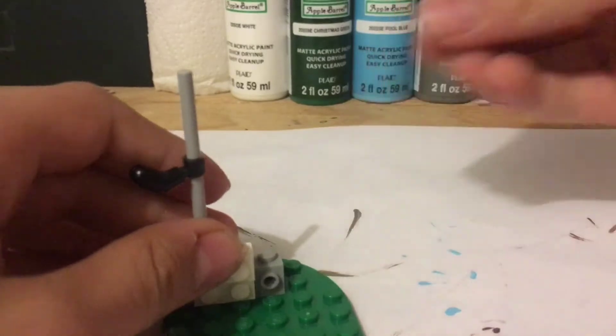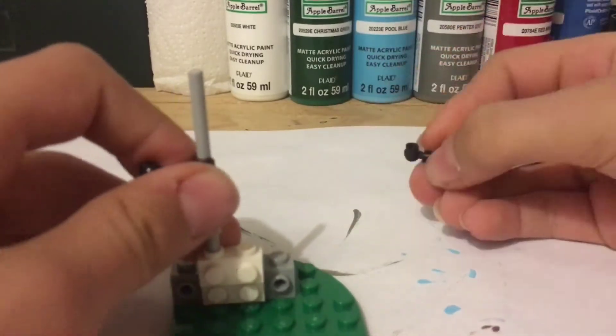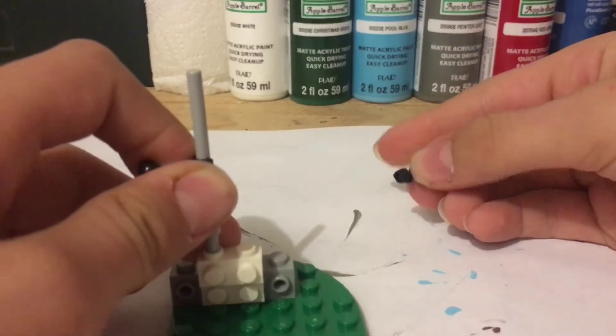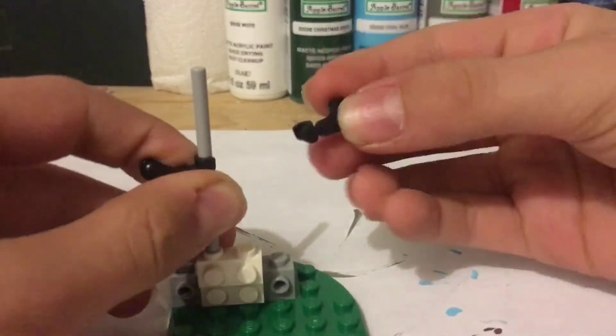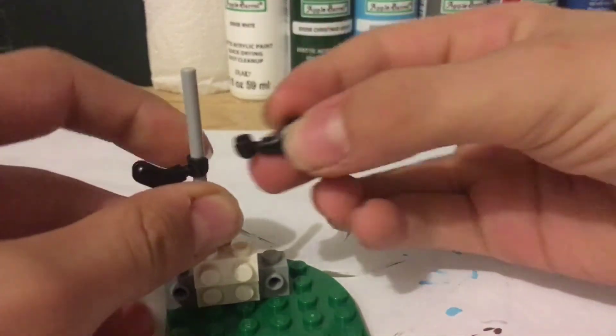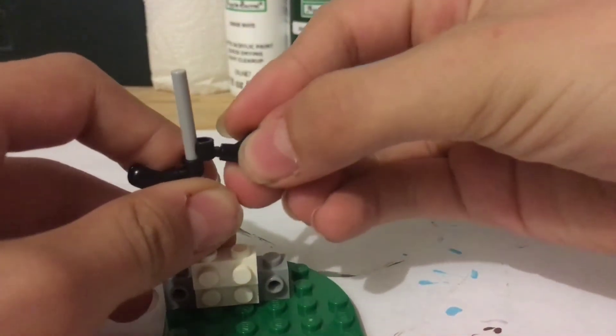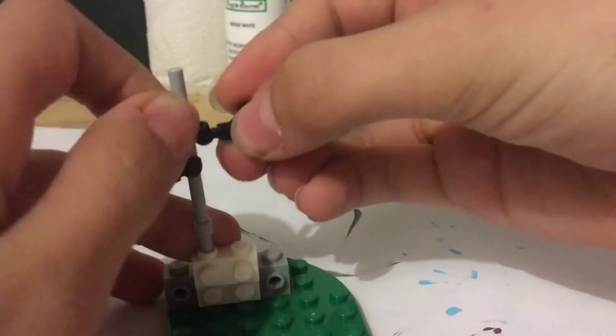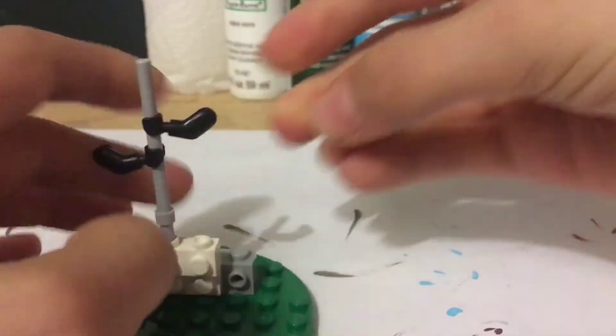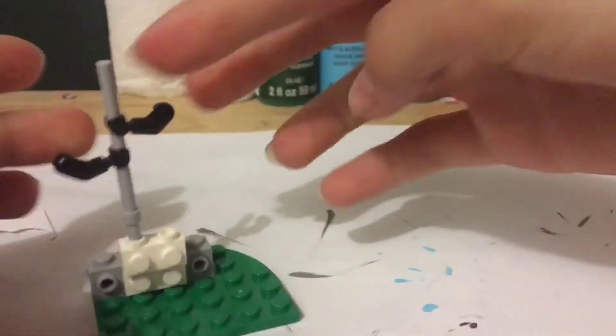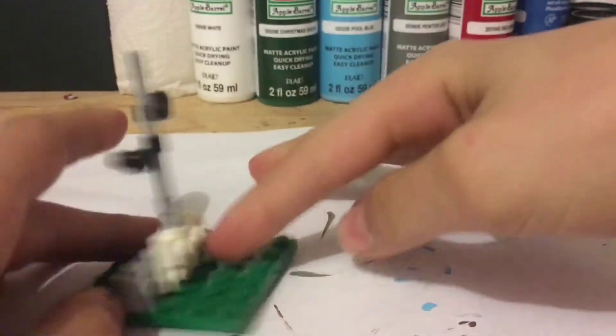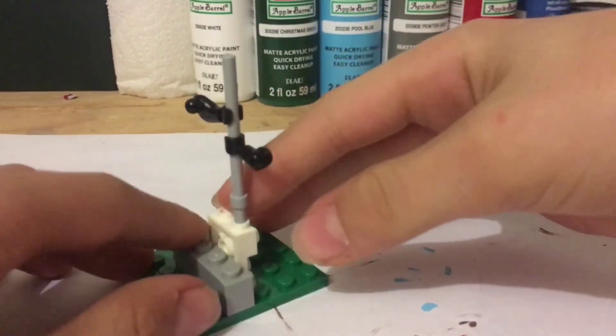So first you're going to need is, if you want to make it like a clone with armor on the arms, you're going to need black arms for this. And then you can just set them on like a little rough stand that you made. It doesn't have to be too fancy.